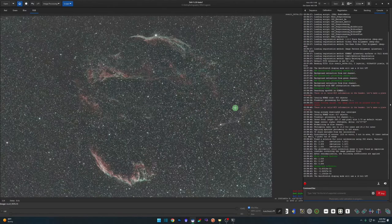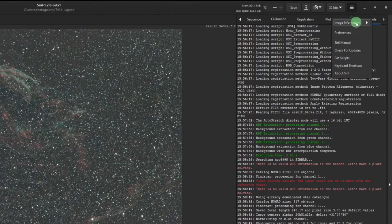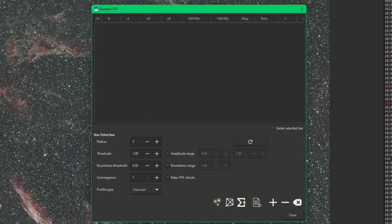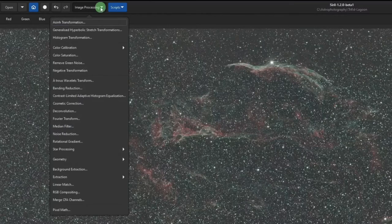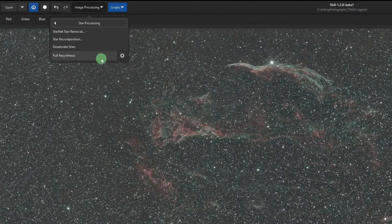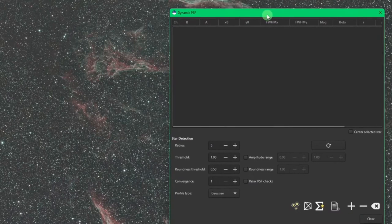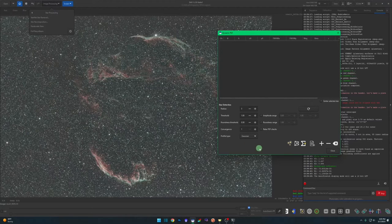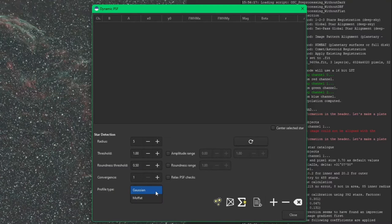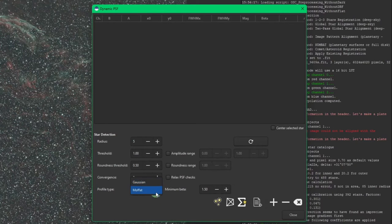This is the new and improved way of taking care of your saturated stars. First we need to run the Dynamic PSF tool — you can get to it via the menu under Image Information > Dynamic PSF, or from Image Processing > Star Processing and hit the gear icon next to Full Resynthesis. There are really only two things to do here: set your profile type — you can choose Gaussian or Moffat. Siril suggests Moffat for better results, but play with both and see which gives you the best outcome.